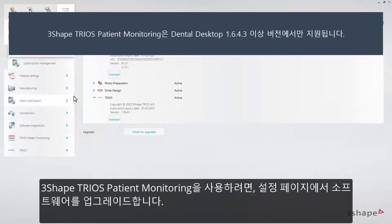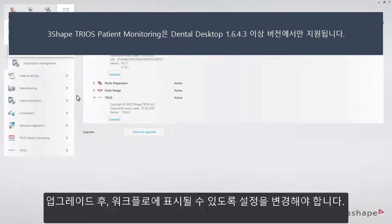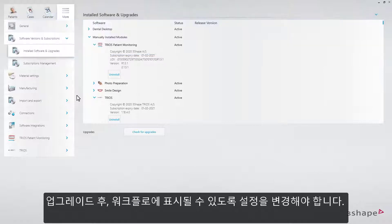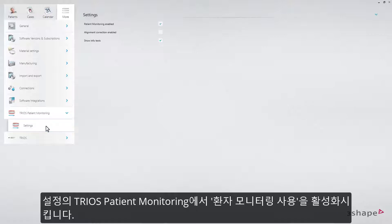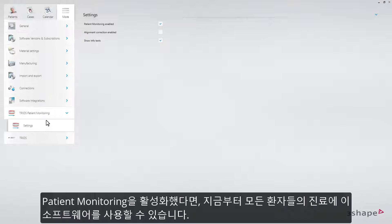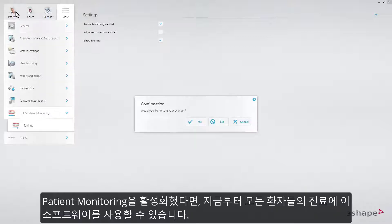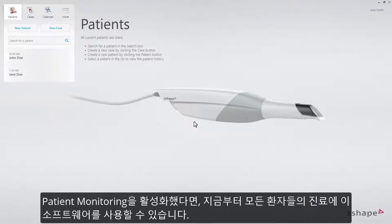To get Patient Monitoring, just press Upgrade in the Settings page. After upgrading, it must be enabled to appear in your workflow. Under TRIOS Patient Monitoring Settings, check the box to the right of Patient Monitoring Enabled. Enabling Patient Monitoring in Settings makes it part of your workflow for all patients.